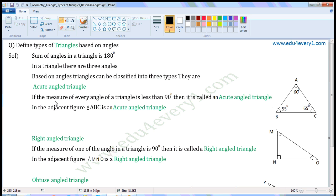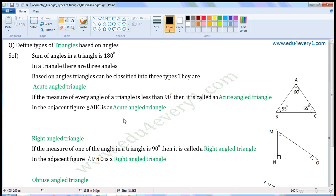Acute angled triangle: if the measure of every angle of a triangle is less than 90 degrees, then it is called an acute angled triangle. In the adjacent figure, in triangle ABC, the measure of angle A is 60 degrees, measure of angle B is 55 degrees, and measure of angle C is 65 degrees. The measure of each angle is less than 90 degrees, so triangle ABC is an acute angled triangle.